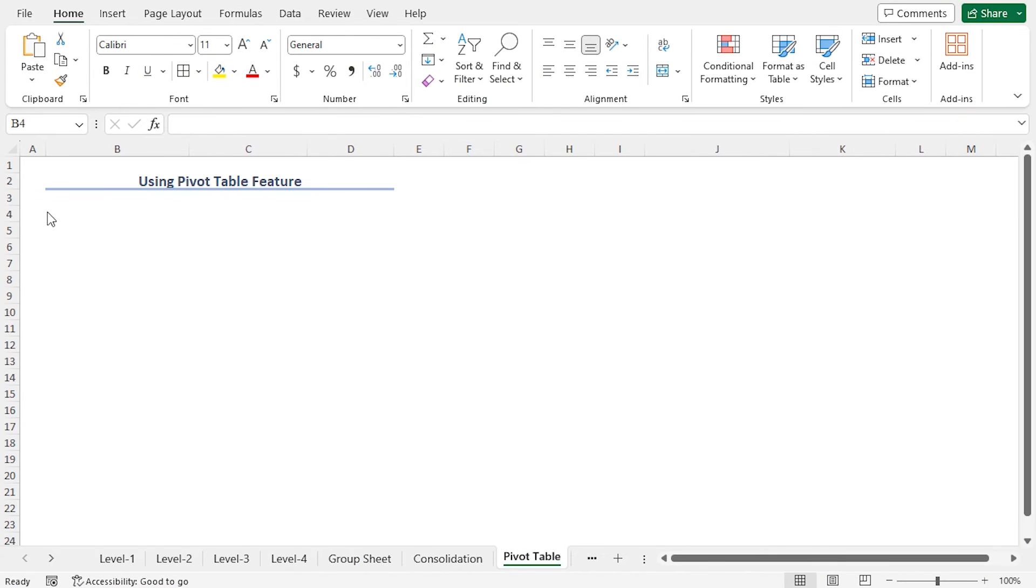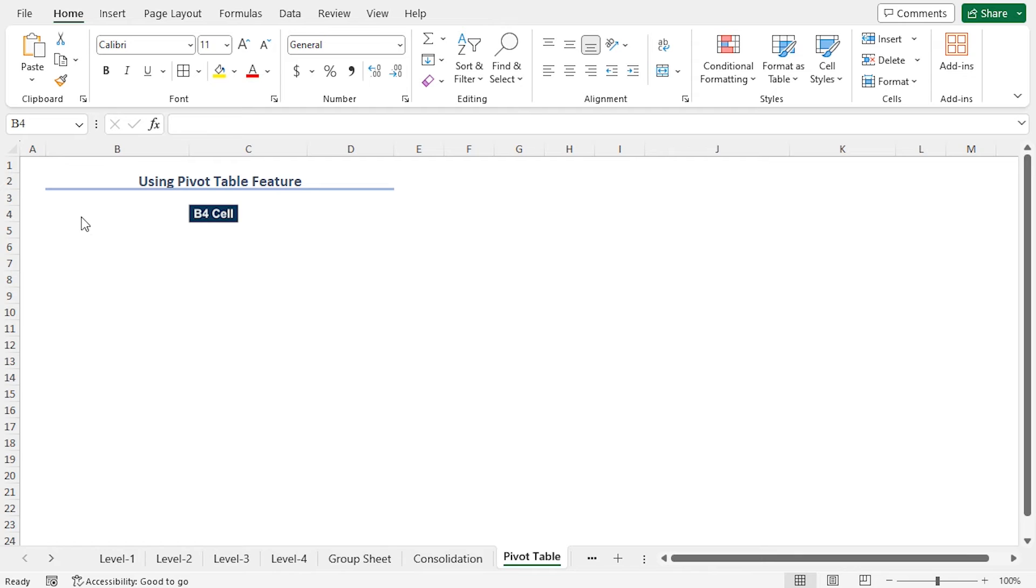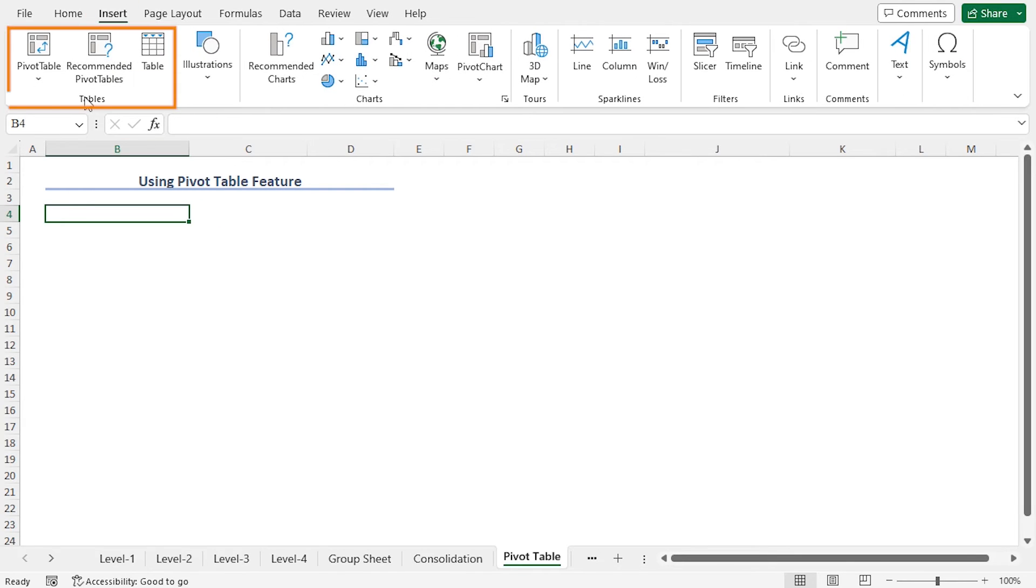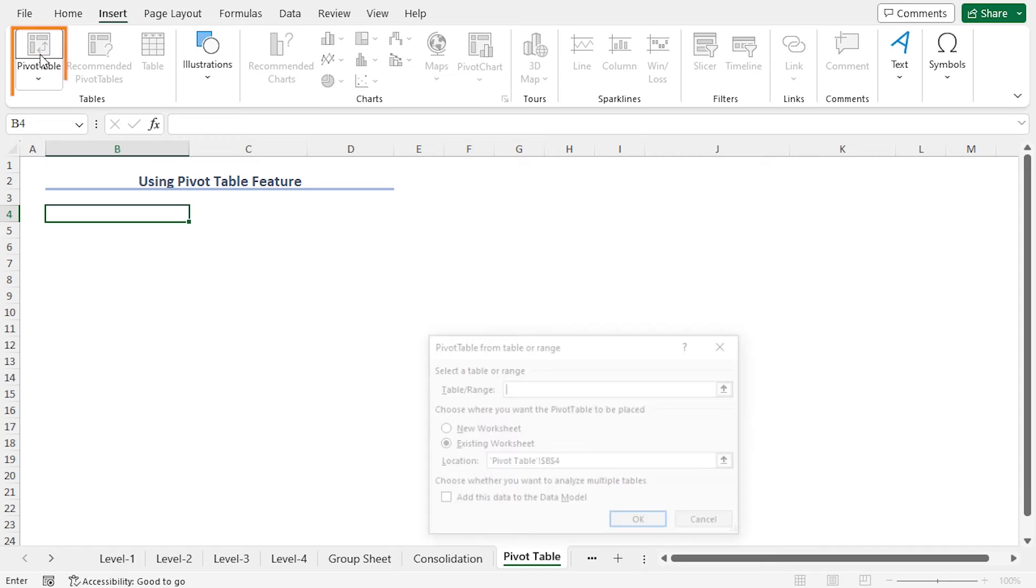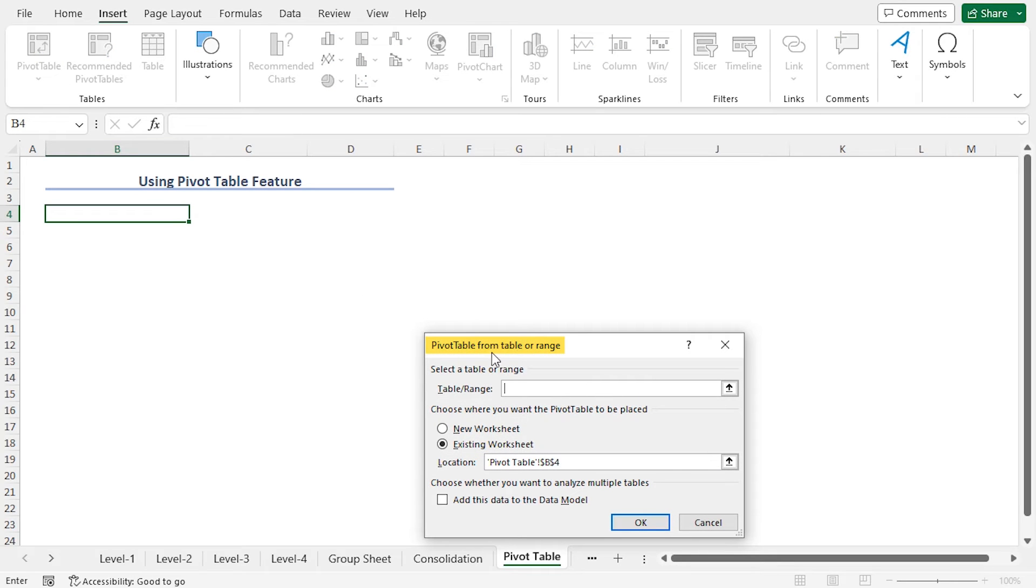In this example, I will use the pivot table feature to summarize Level 1 worksheet. First of all, go to cell B4, move to the Insert tab. From the Tables section, click on Pivot Table.